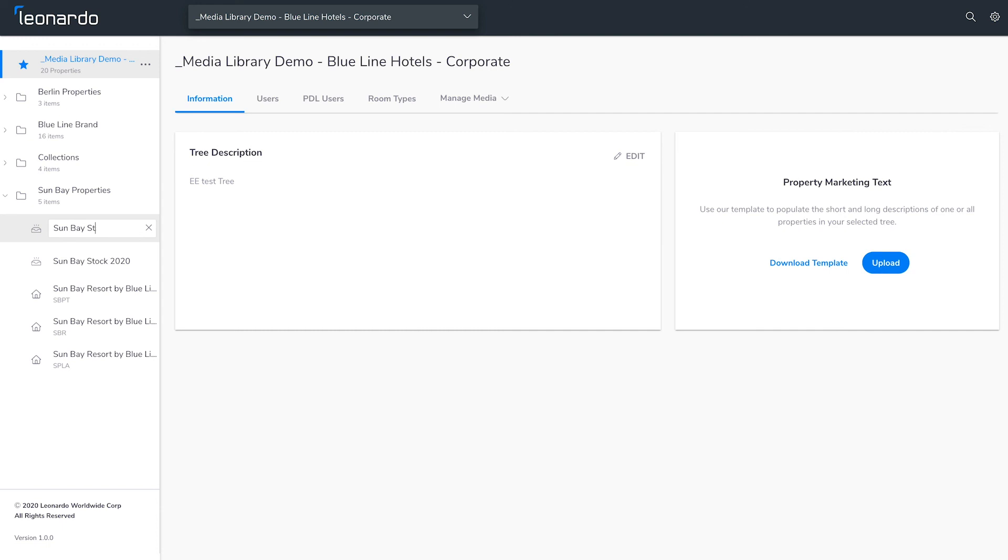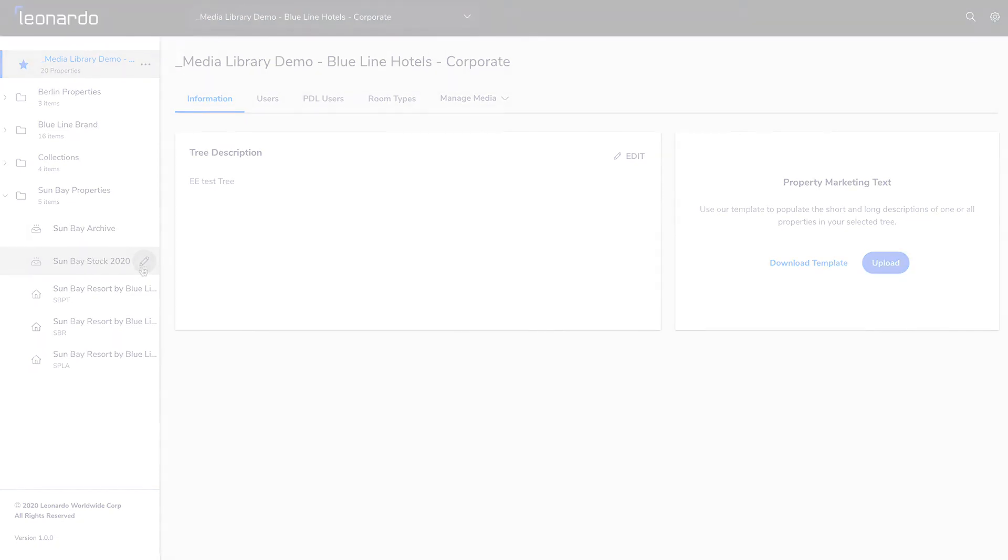Type in a new name and click into a different property or container to save the new name. And you're done! That's how you organize Content Manager by creating folders and containers.